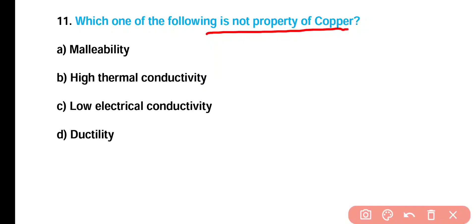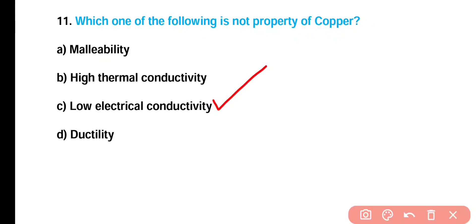Question number 11: Which of the following is NOT a property of copper — (A) malleability, (B) high thermal conductivity, (C) low electrical conductivity, or (D) ductility? Correct answer is option C. Copper, being a metal, has high electrical conductivity, so low electrical conductivity is not a property of copper.